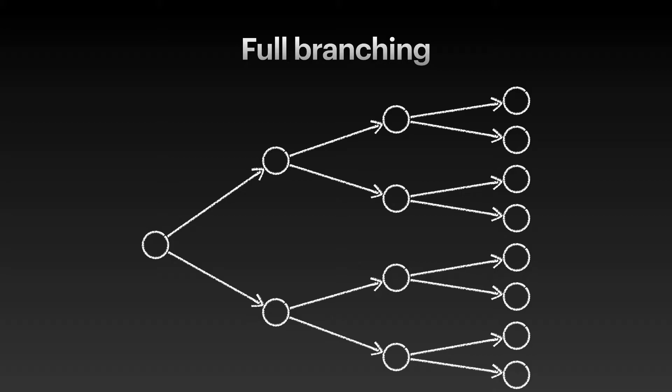Each choice that the interactor makes leads to a new and different situation. Going back to the beginning, the interactor could try out all possible scenarios, like the protagonist of the film Groundhog Day, where each new beginning starts with waking up to hear Sonny and Cher singing I Got You Babe. In graph theory, the structure that this full branching forms is called a tree. Each state opens a choice which corresponds to new paths leading to new, unique states. There's no possibility to return to an earlier state.